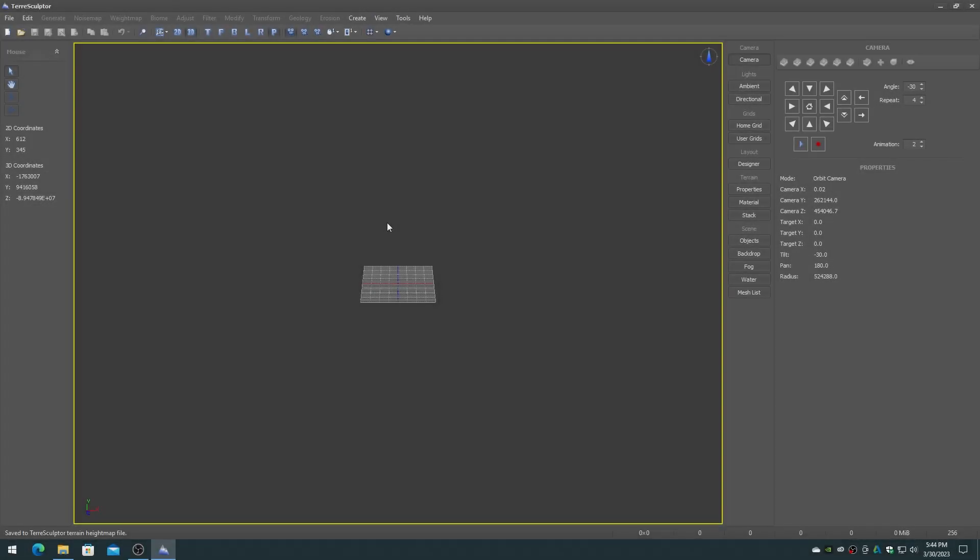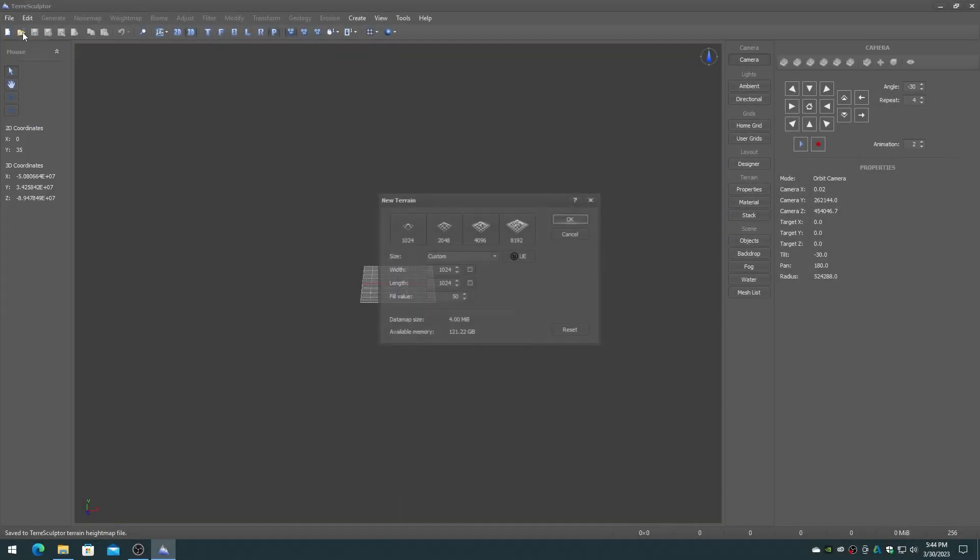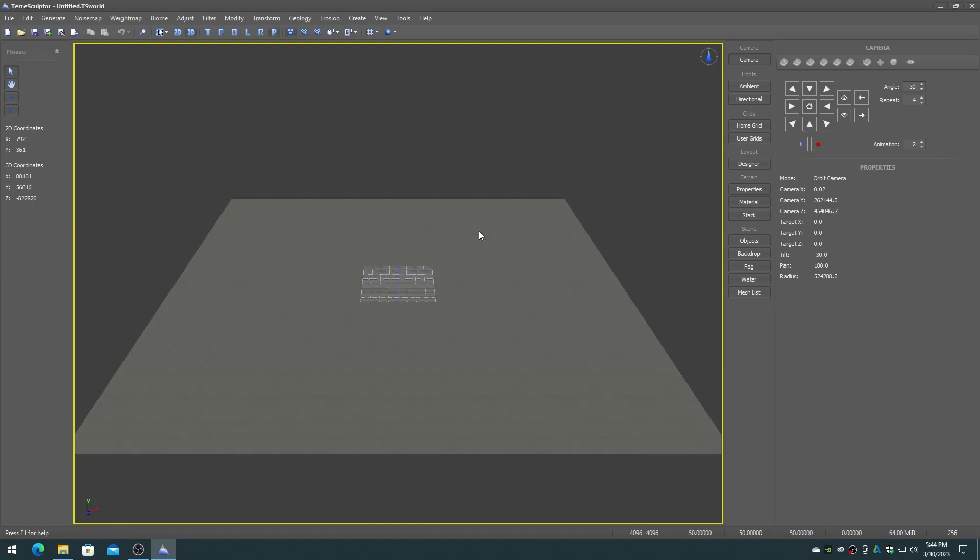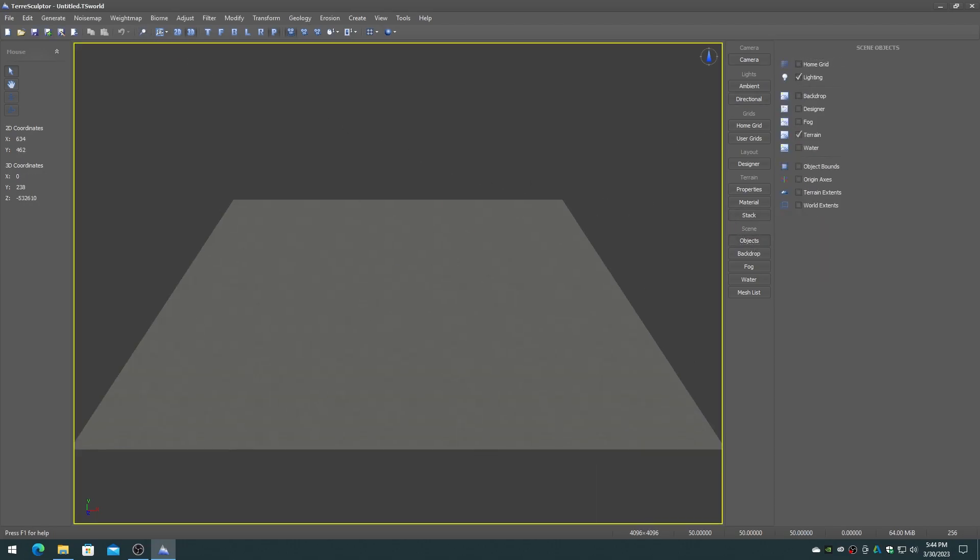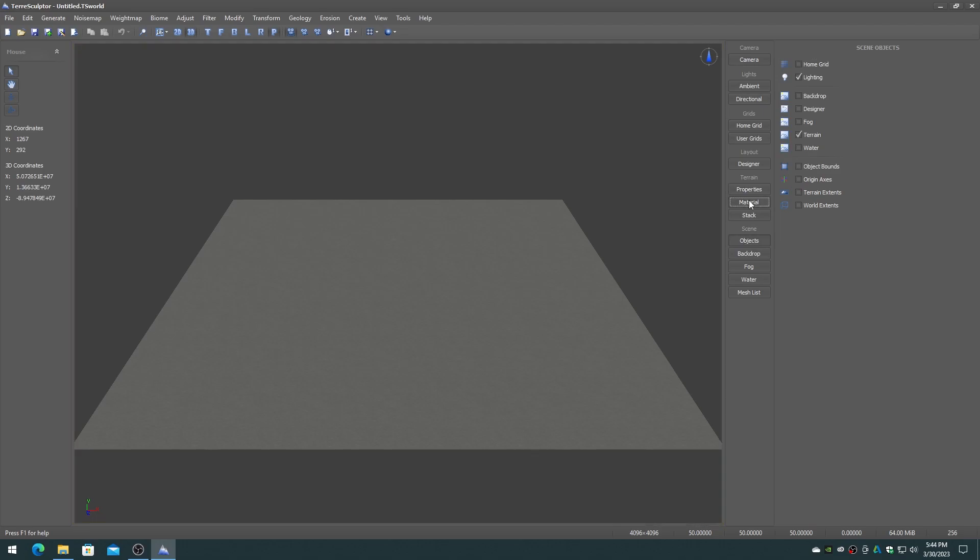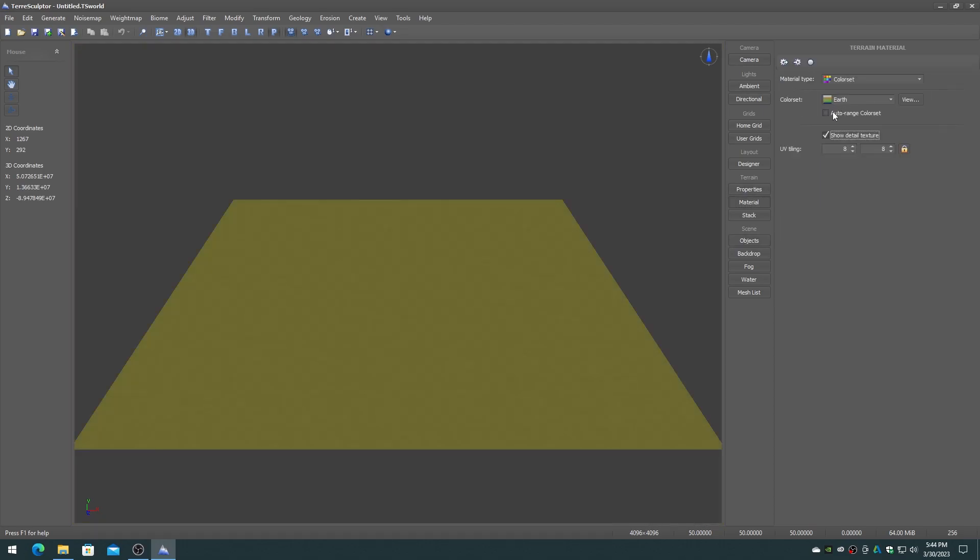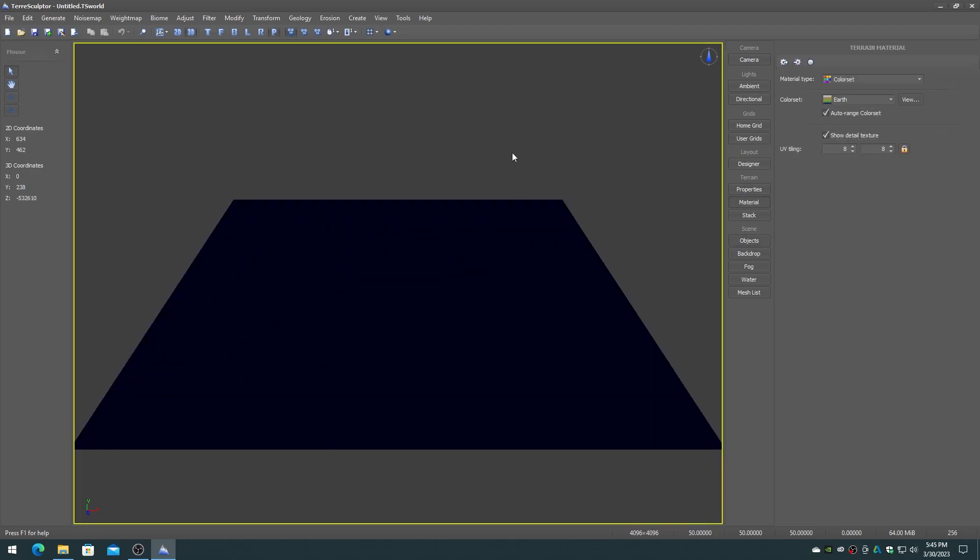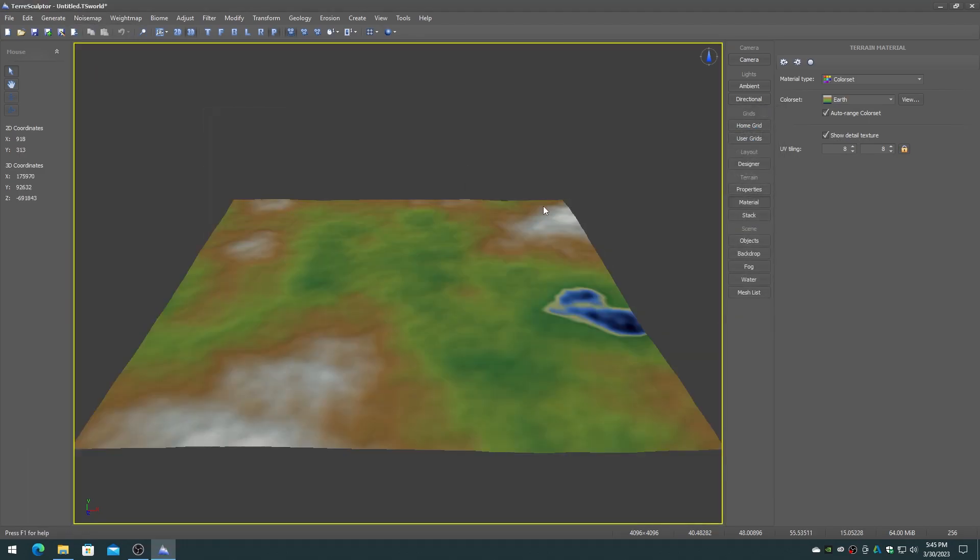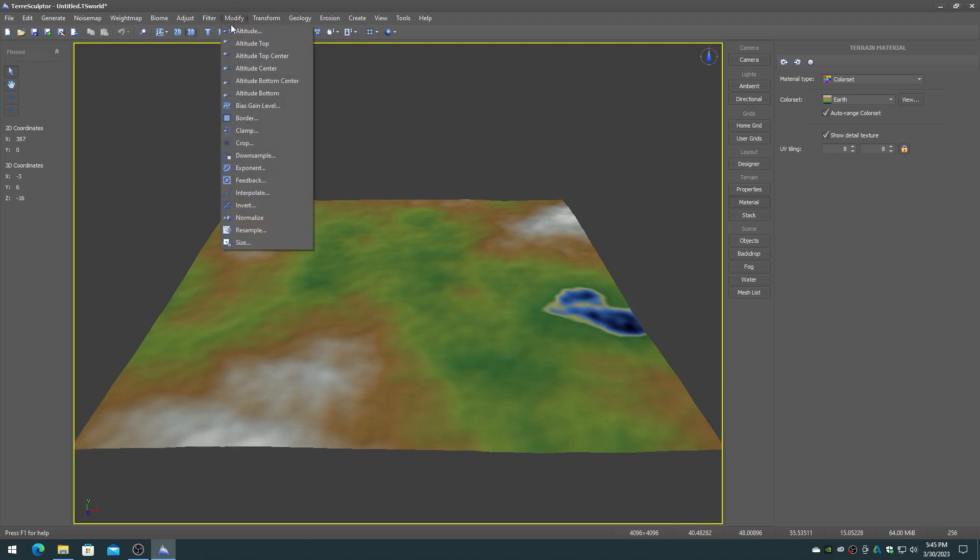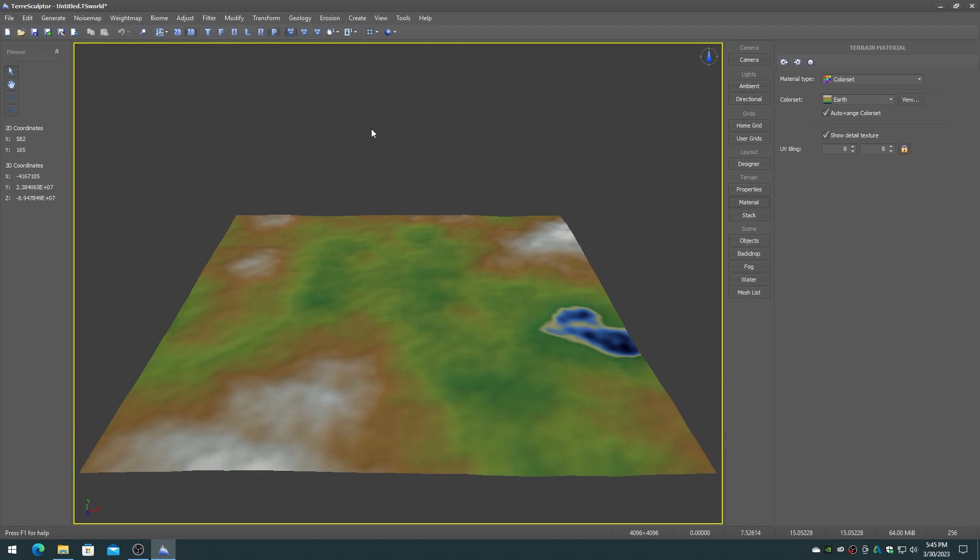To test out our new alpha brush create a new project that is 4096 by 4096. Apply a small amount of noise surface to the height map. Move the height map to the bottom of the altitude range by choosing the altitude bottom item on the modify menu.